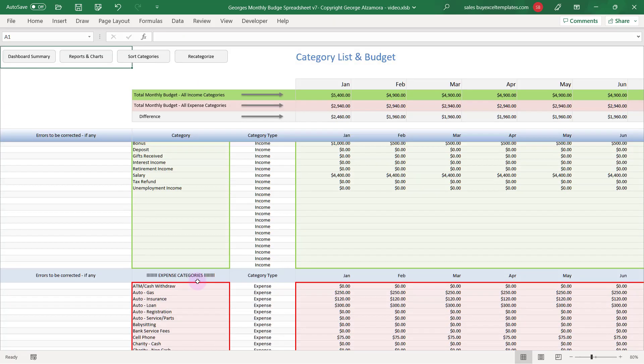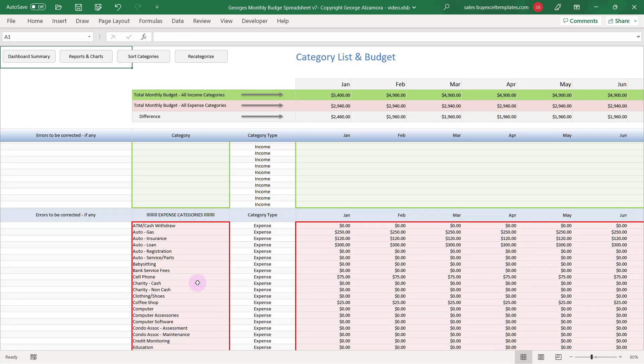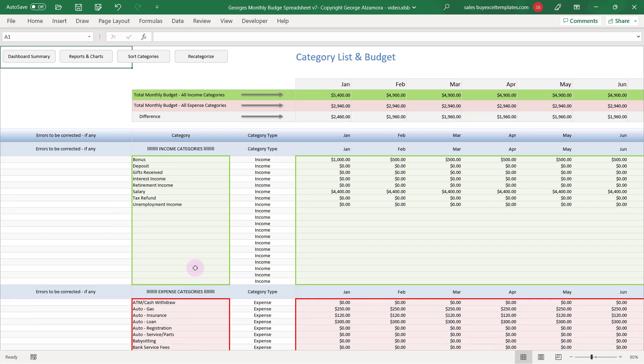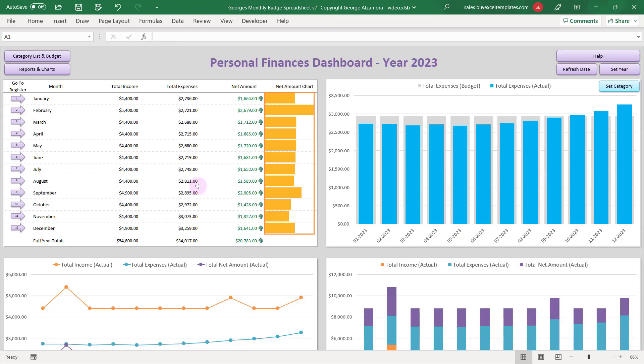And let's take a look at the worksheet where you can do that. Here is where you create your own categories, income and expenses. And you can also set a monthly budget for each of those categories. So let's go back to the dashboard summary.